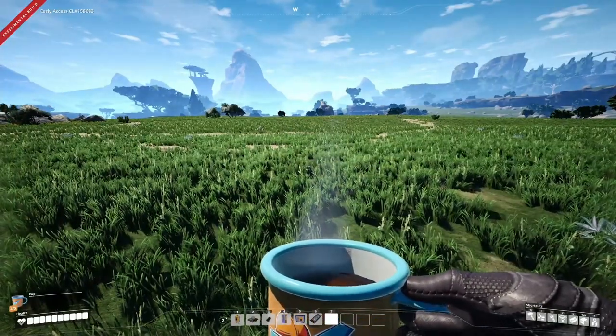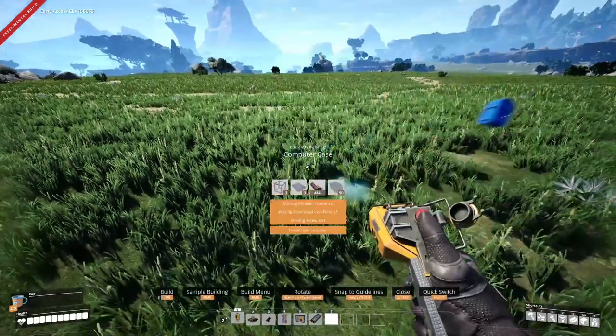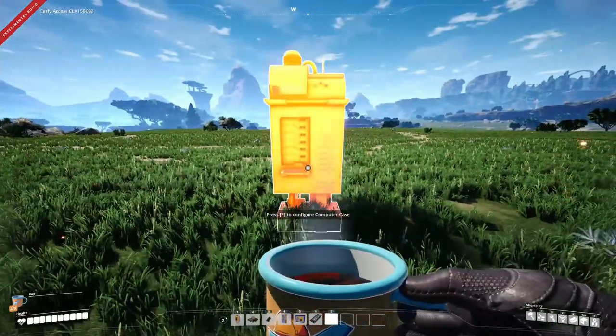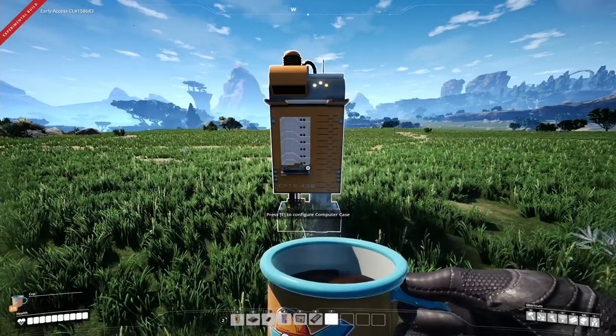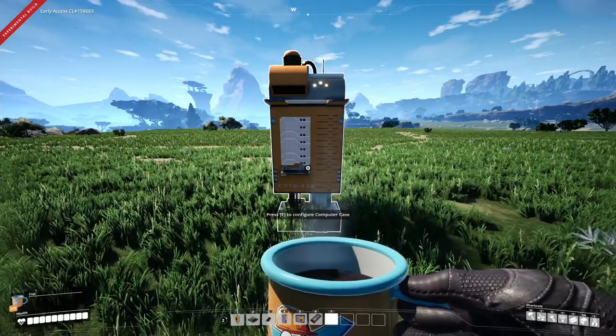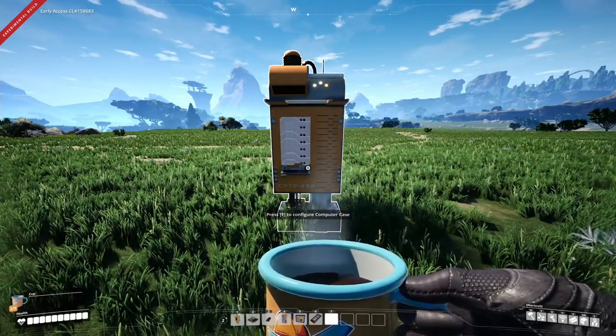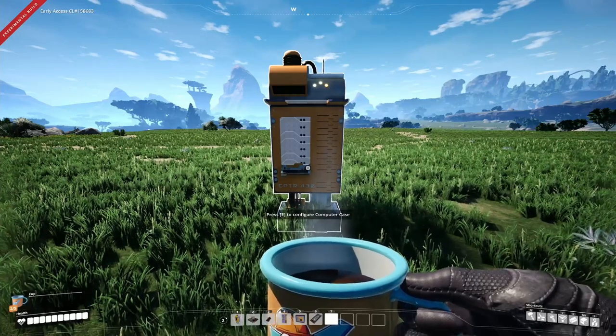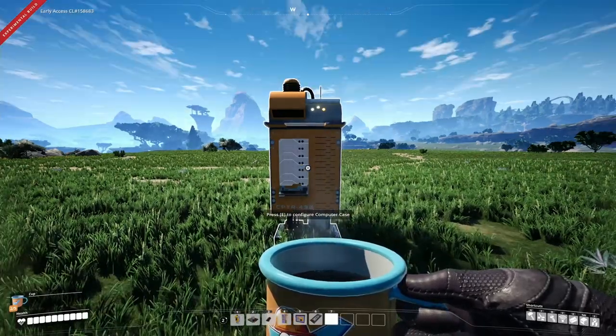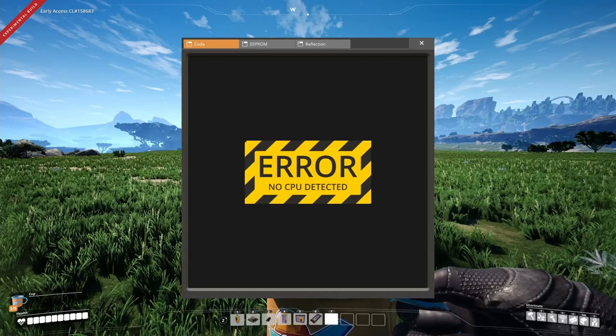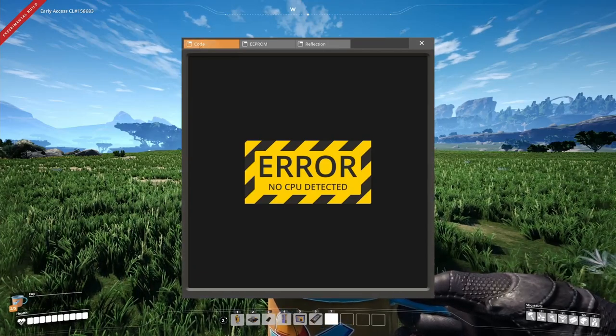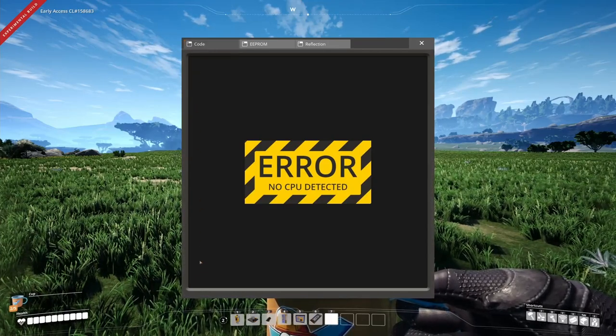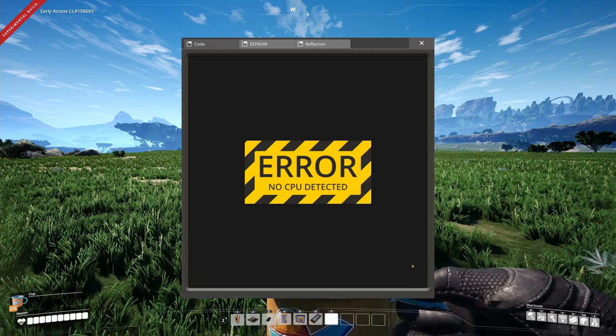The most important part of computers is the computer case. The computer case is essentially a base that can be extended with different functionalities, like different kinds of CPUs for different programming languages, as well as a multitude of other features. The default UI of the computer case looks like this. You have a code tab, which is essentially the main window for interaction with the computer.